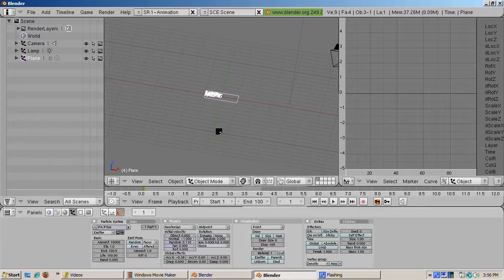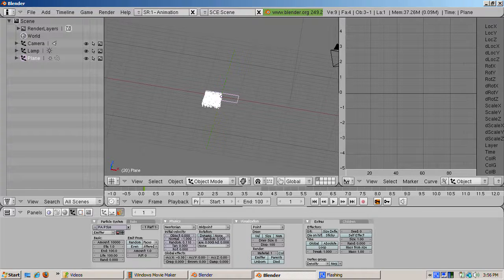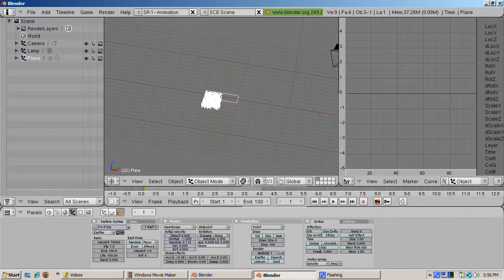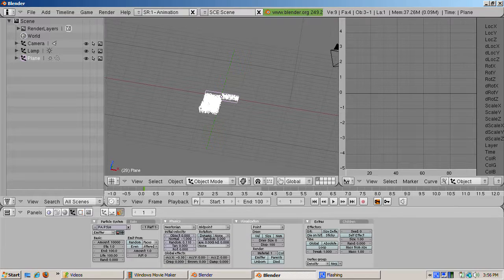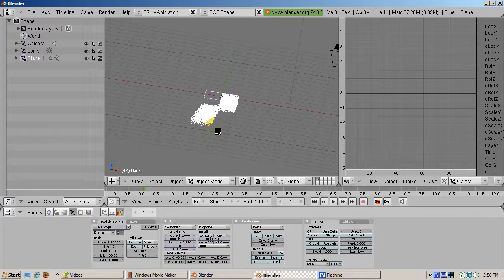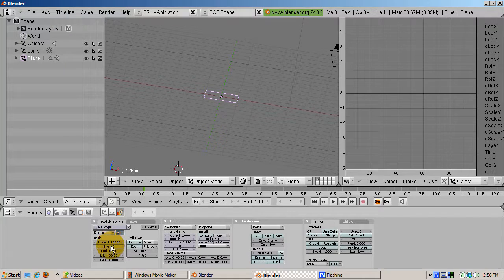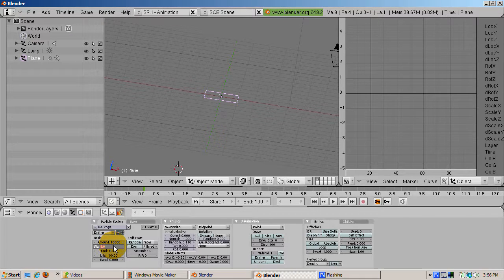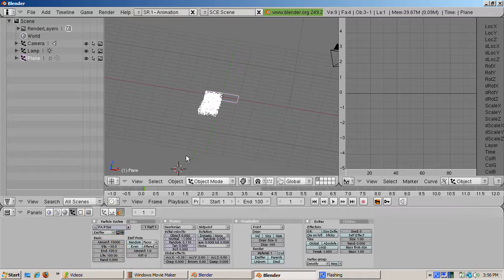For something like fireworks, you might want to vary the life and add some randomness to the emitter. Start can be a negative number also. A negative start number means the simulation began before the first frame is rendered, like the fire already is going when you start at frame 1.